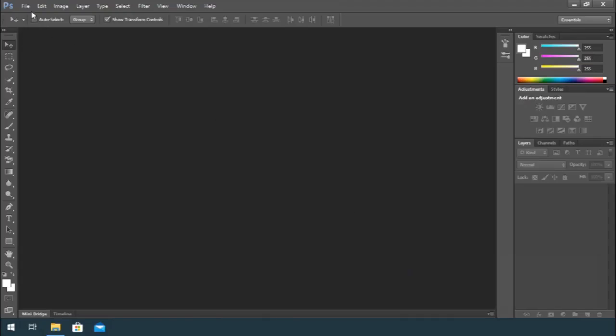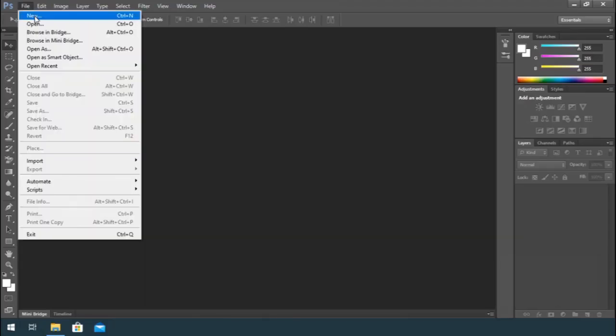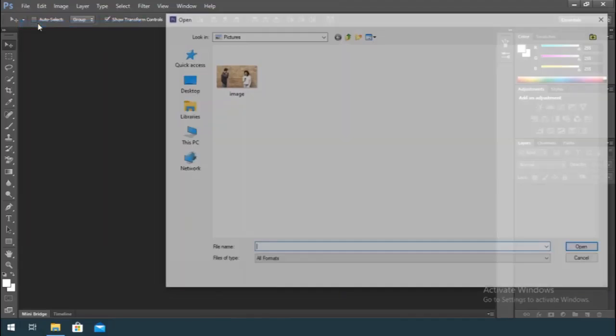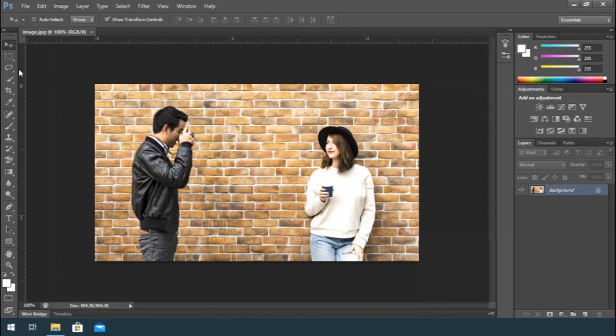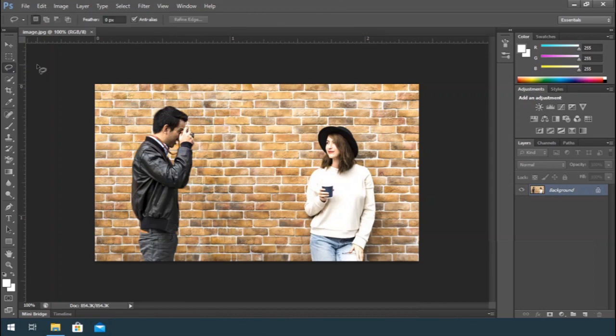First of all, import your image to Photoshop. Create a selection of the object that you want to delete. I want to remove this guy, so I use Lasso Tool to select the object.